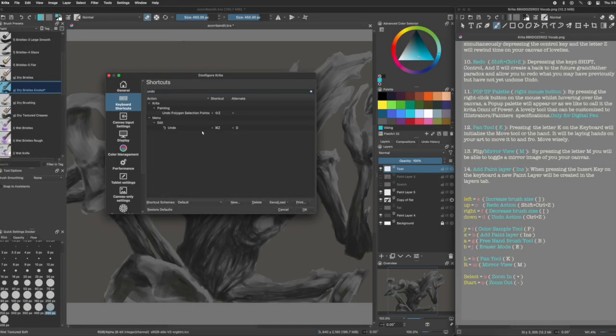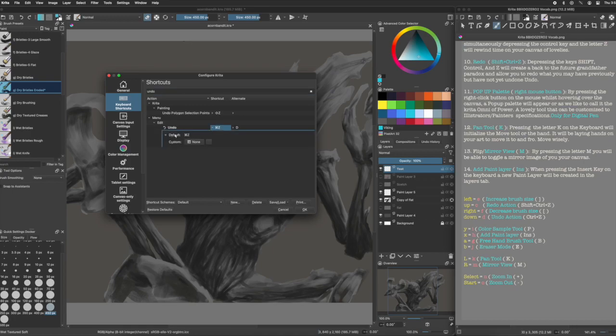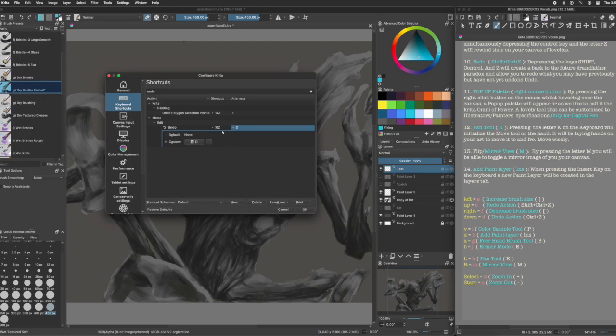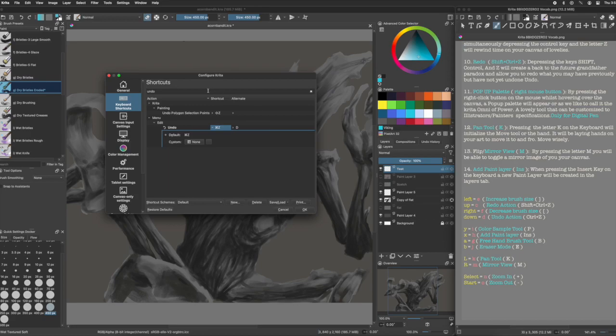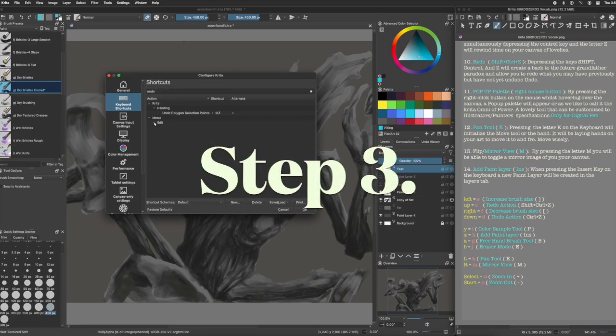Sometimes Krita will give you a message of a shortcut conflict when you choose a letter that is already being used. You can assign or cancel. Don't worry. By assigning, you don't delete the pre-programmed shortcut in Krita. It just disables the pre-assigned shortcut key so the new one you make can be used instead. Okay, back to our previously scheduled program.